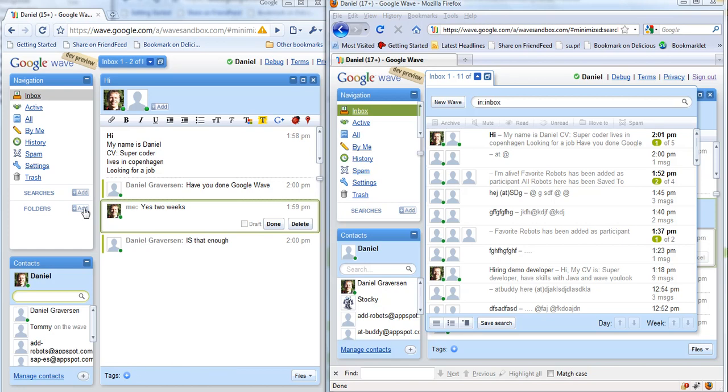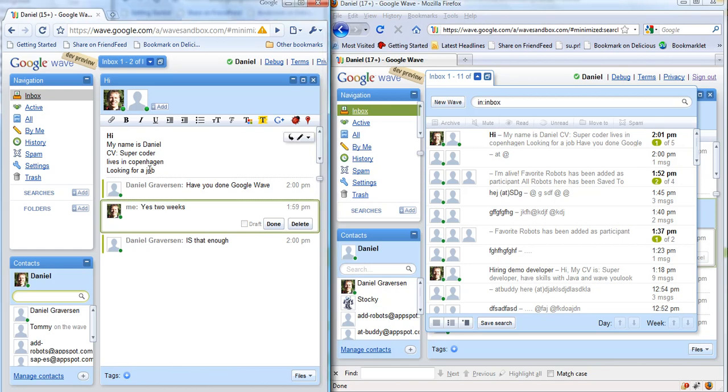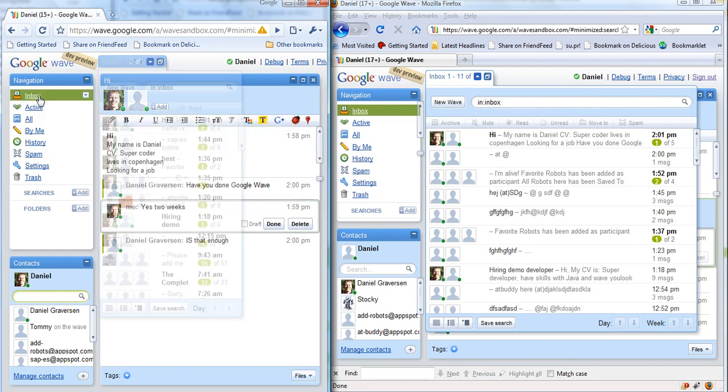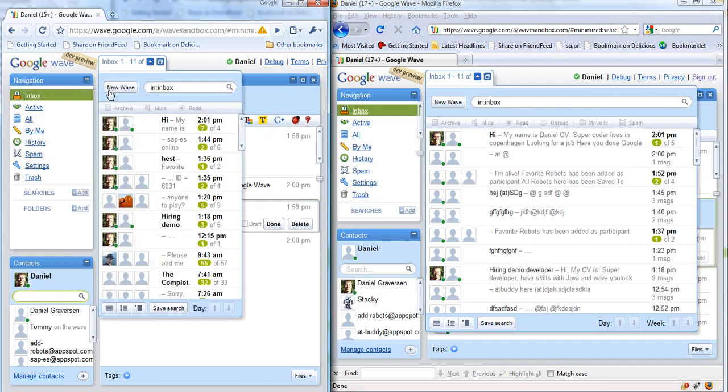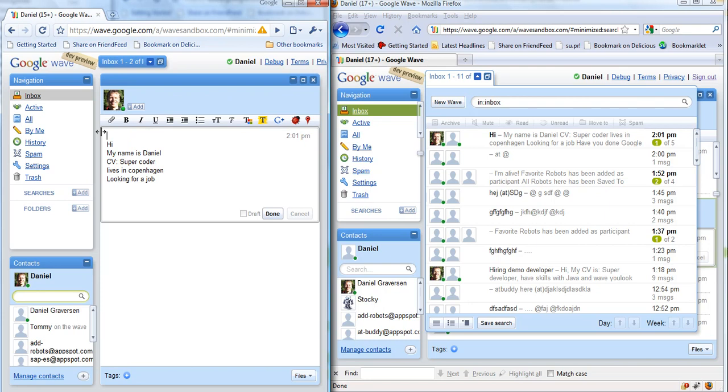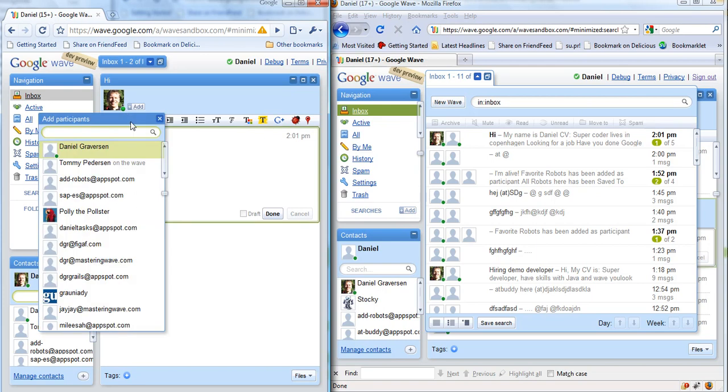Hi, I'll show you how you can use Google Wave to create better HR processes. So we have an applicant over in this Chrome window who would like to apply for a job. My name is Daniel, I'm a super coder living in Copenhagen and looking for a job, and I'll send it to the company.